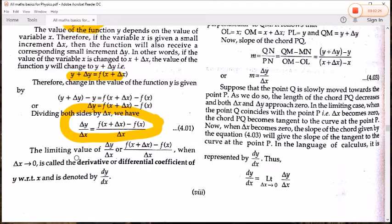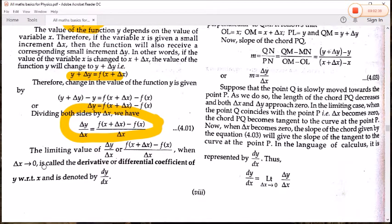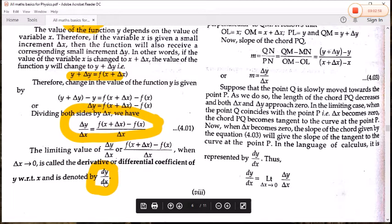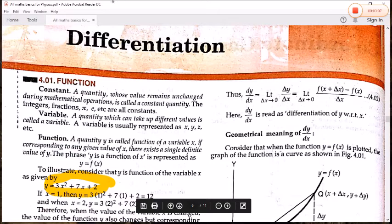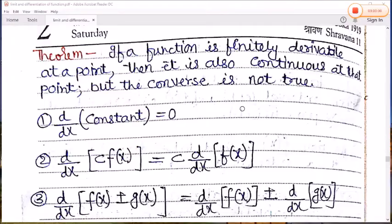Now take the limit — the limit is the approaching condition. The limiting value of delta y / delta x, when delta x tends to 0, is called the derivative or differential coefficient of y with respect to x. This is denoted by dy/dx. So dy/dx = limit (delta x → 0) of [f(x + delta x) − f(x)] / delta x. This dy/dx is read as the differential coefficient of y with respect to x.